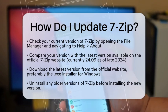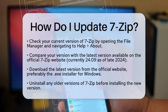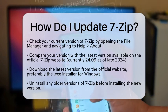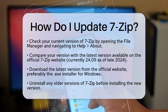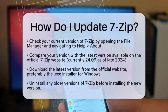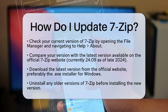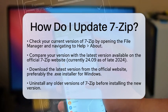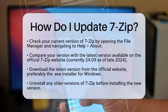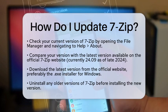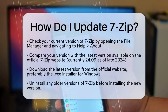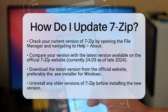First, you will want to check which version you currently have installed. Open the 7-Zip File Manager and navigate to the Help menu. Click on About to see your installed version. Compare this with the latest version available on the official 7-Zip website, which is currently 24.09 as of late 2024.